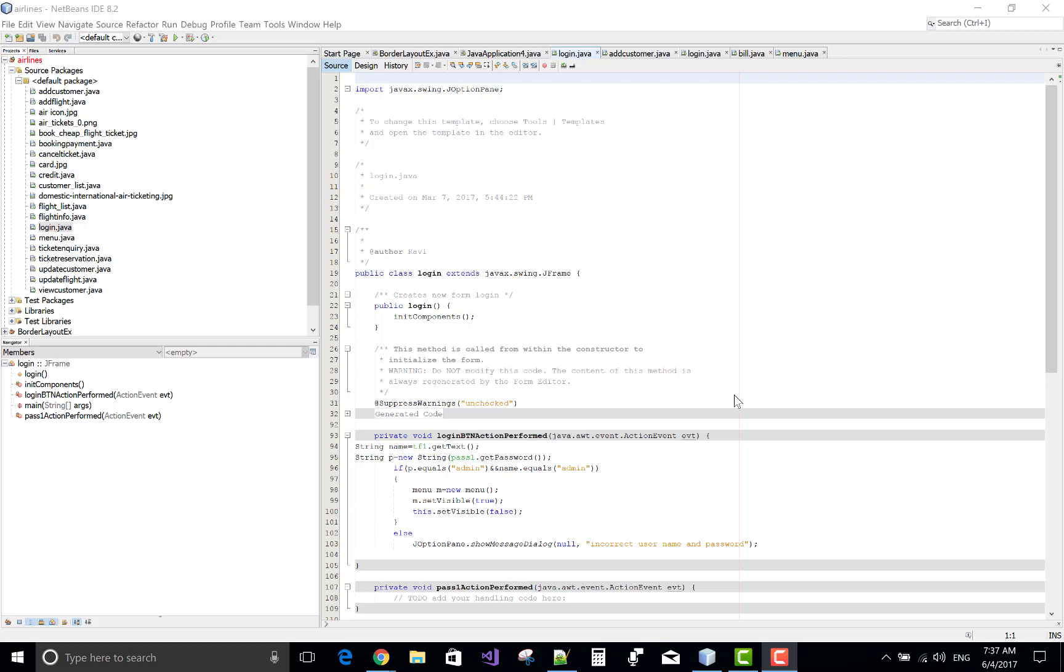Good morning, welcome to .programming.blogspot.com. Today I will show you the airline reservation system project in Java.